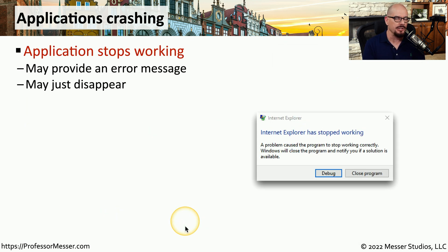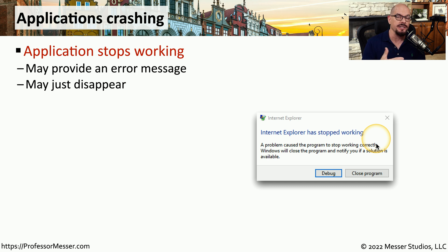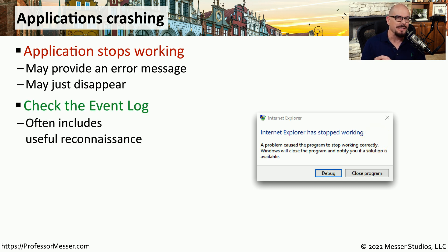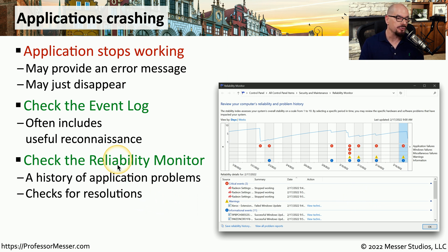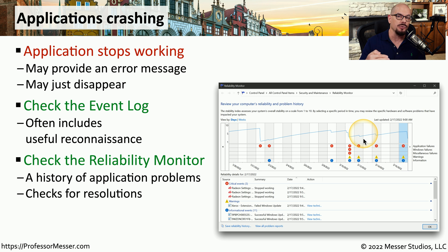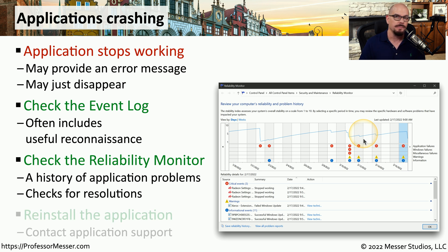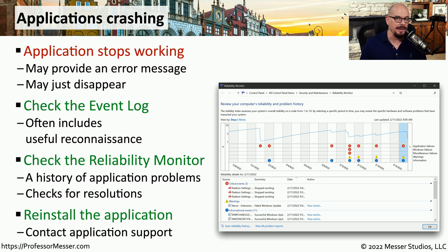Application problems can be challenging to troubleshoot, especially when all you get is a single error message or the application simply disappears from your screen with no error at all. There's often a lot of useful information inside the Windows Event Viewer, so look at the logs to see what happened with that application during that time frame. Another view of these events can be seen in the Windows Reliability Monitor, which gives you a view of how an application has been performing over time. For a quick fix, you may be able to uninstall the application, install the latest version, and see if that corrects the issue.